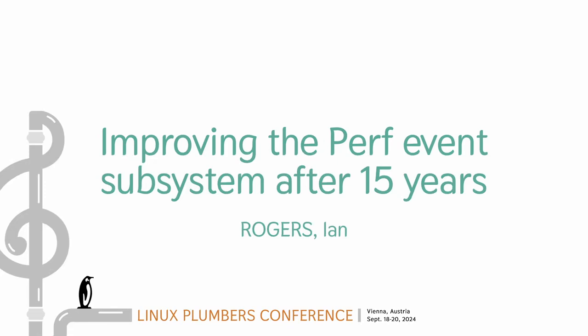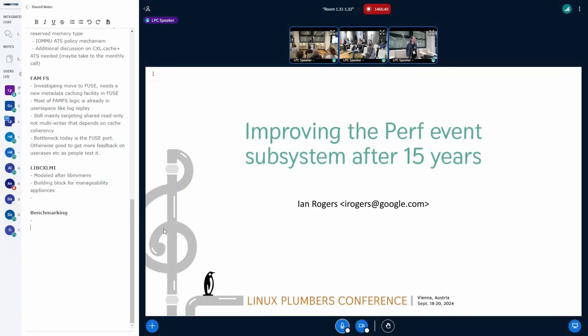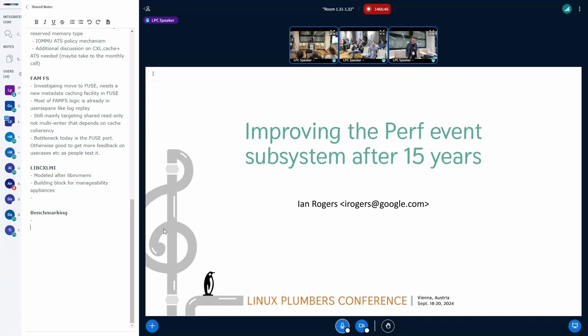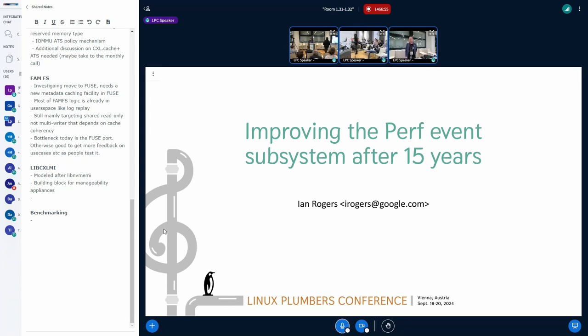Good morning. I'll stand at the microphone. It's nice to see a lot of faces I recognize. So I'm Ian Rogers. I work for Google. I write lots of patches. And I'm going to talk about improving PerfEvents, the PerfEvents subsystem after 15 years.